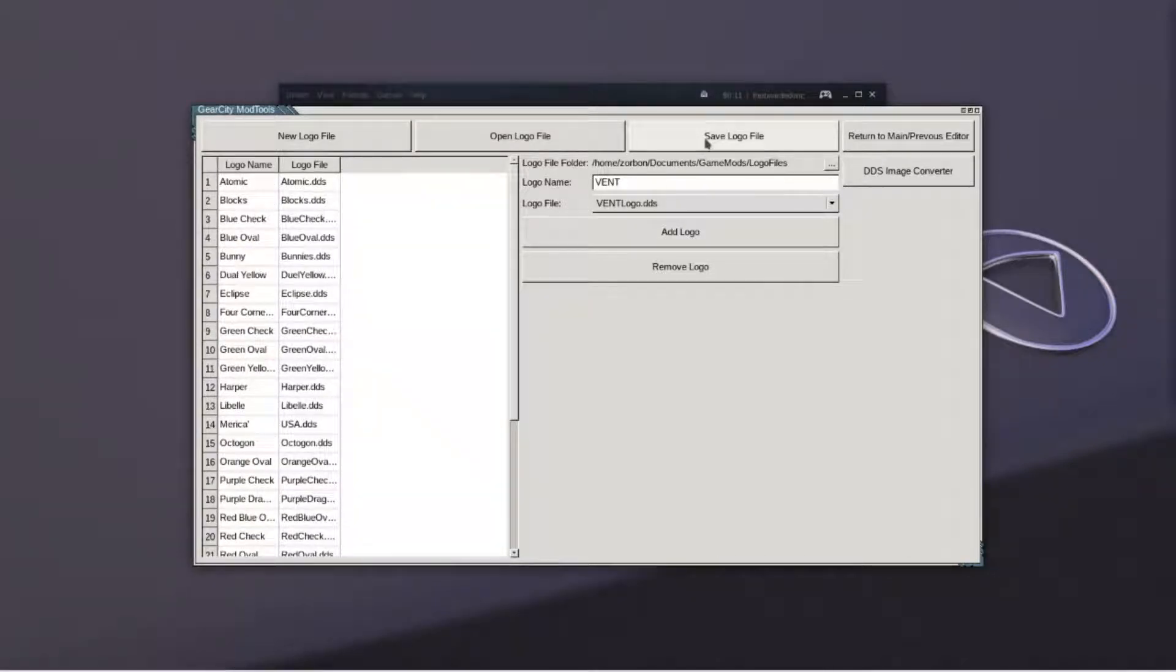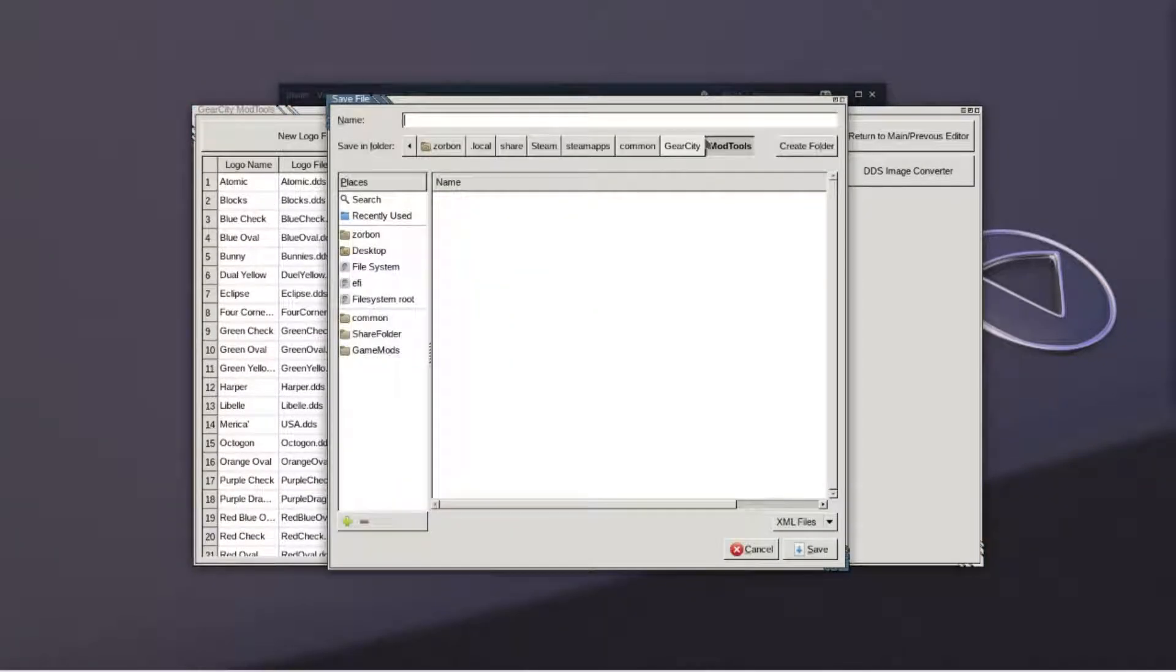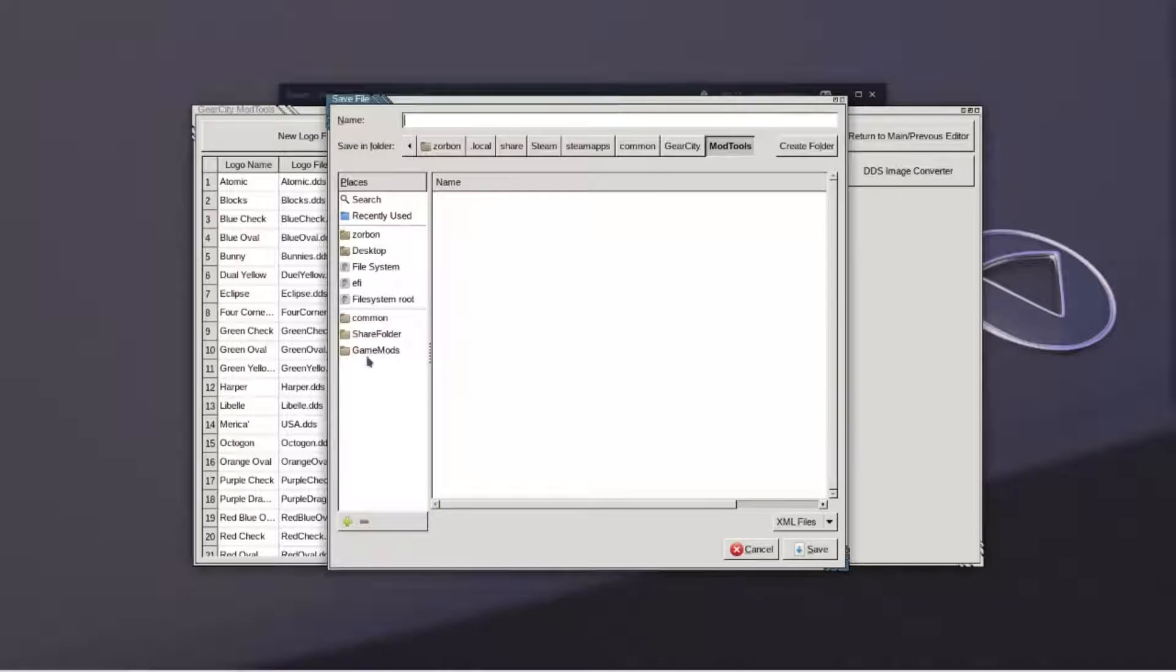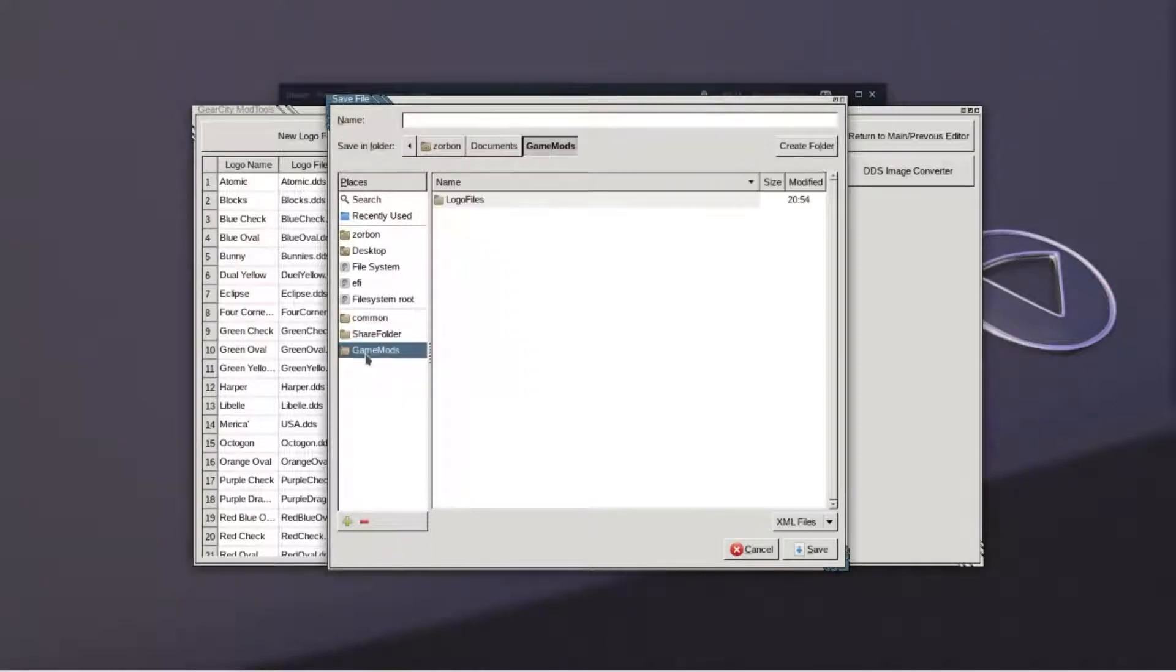If it does, hit save logo file. Save it in a location that you'll use later with the mod tool.